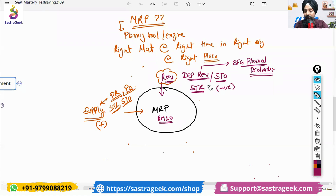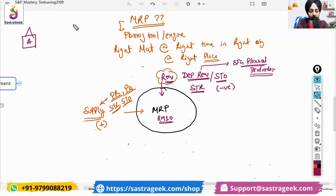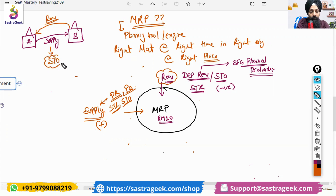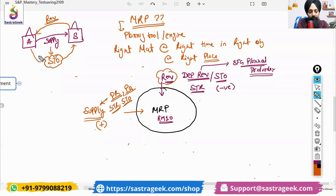STR and STO are at both places — they can be demand and supply both. For example, if Plant A is supplying to Plant B, Plant B is giving a requirement to Plant A. This requirement and supply happen through a stock transfer order. That stock transfer order will act as a supply for Plant B, but the same stock transfer order will act as a requirement for Plant A. So a stock transfer order can be a requirement or a supply depending on the plants involved.